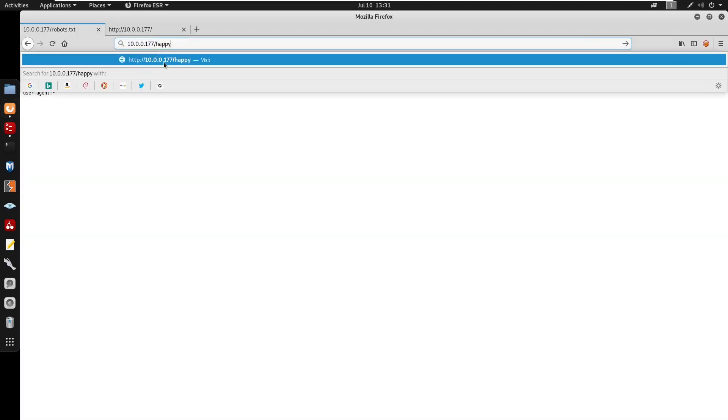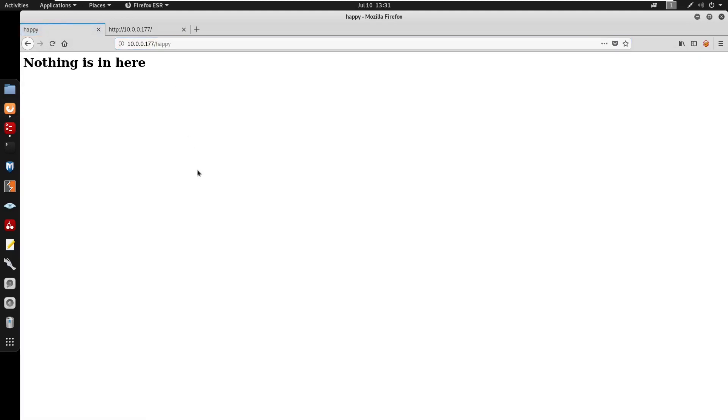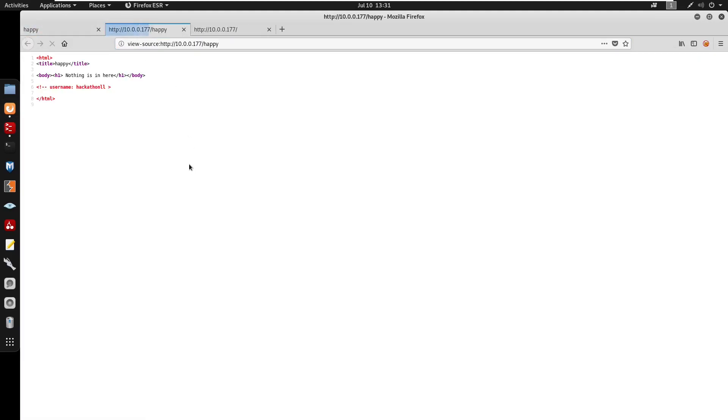I'm going to visit /happy. We do see that nothing is in here. I'm going to Control+U to view the source code and we do get a username as hackathon. Alright so I'm just going to open my text editor and put that in there.